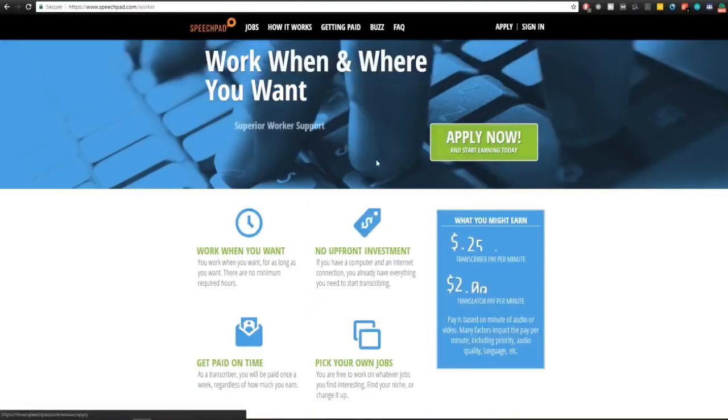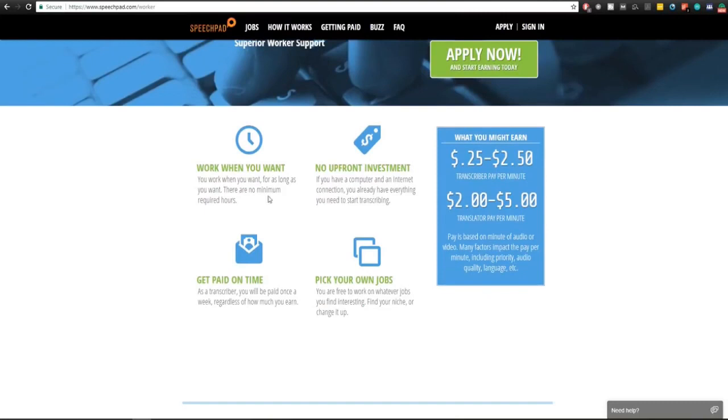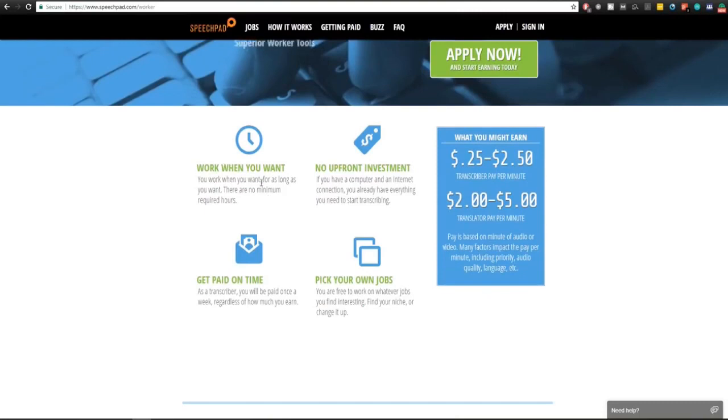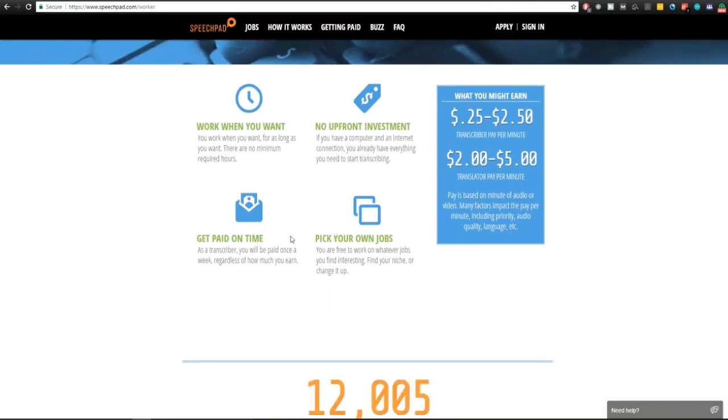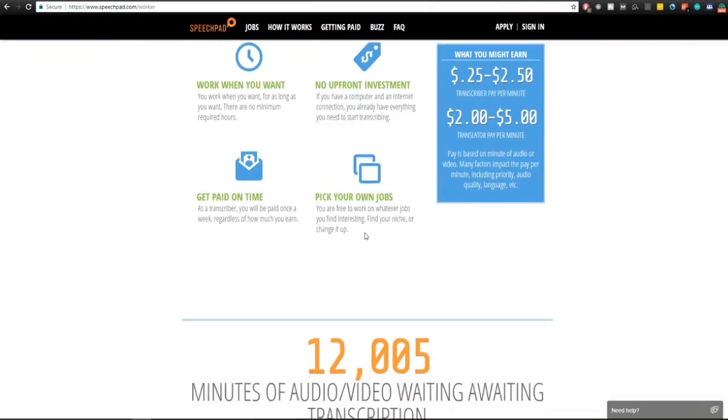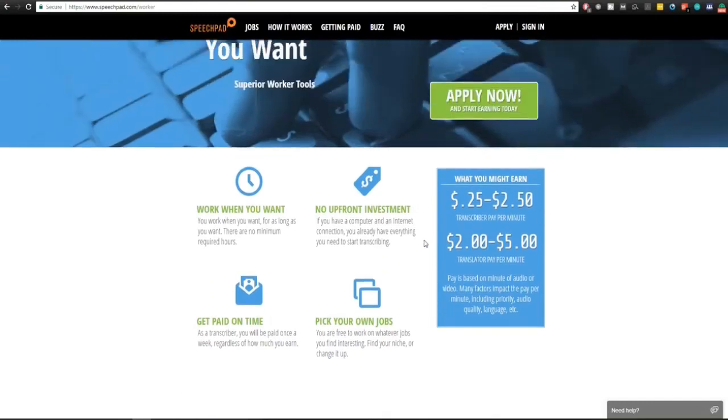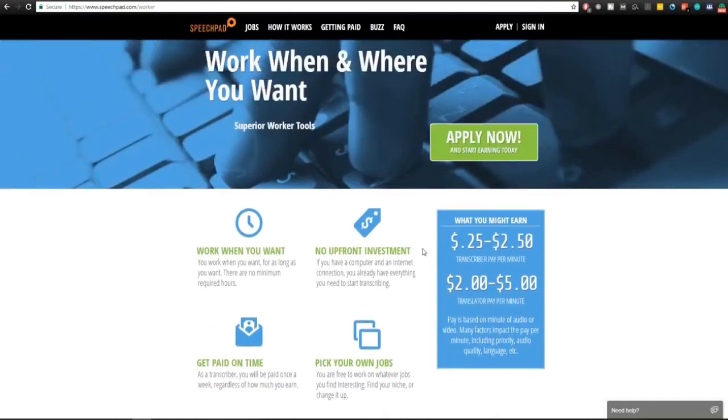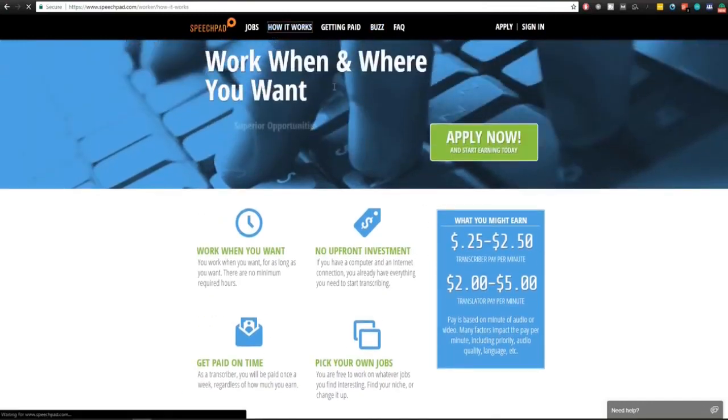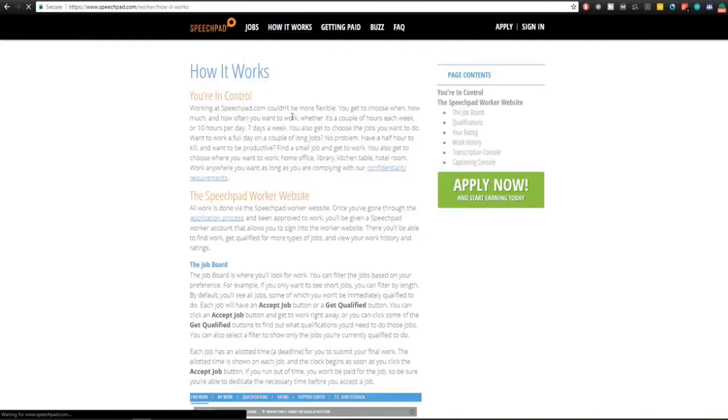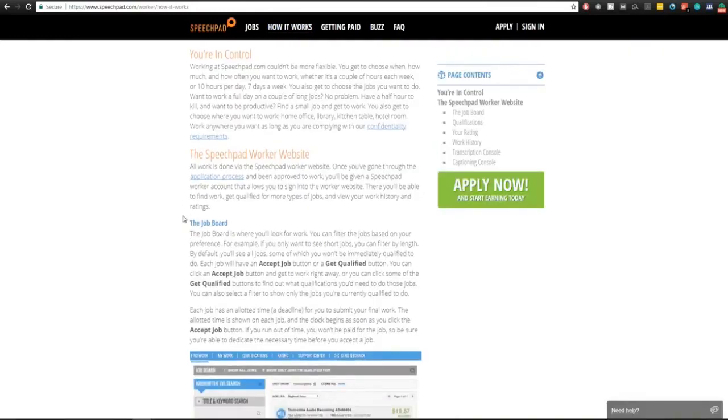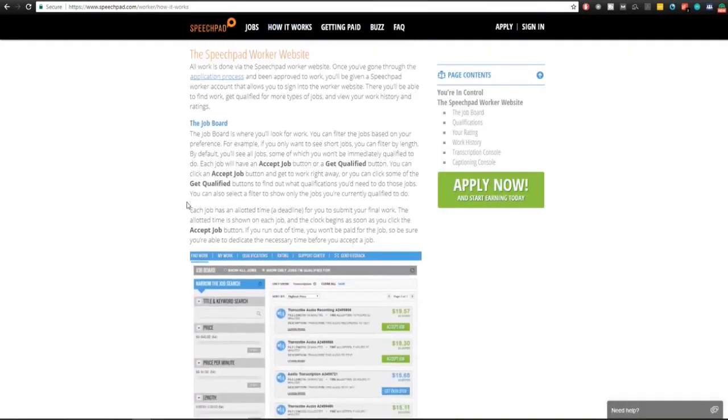We're going to take a look at what they have here. Work when you want for as long as you want. There is no minimum required hours, no upfront investment. If you have a computer and internet connection you already have everything you need to start transcribing. Get paid on time - as a transcriber you'll be paid once a week regardless of how much you earn. Pick your own jobs - you are free to work on whatever jobs you find interesting. Find your niche or change it up.